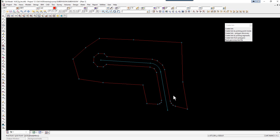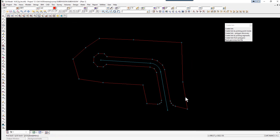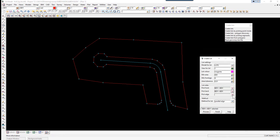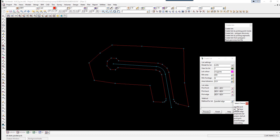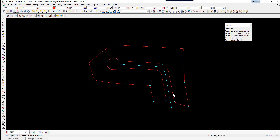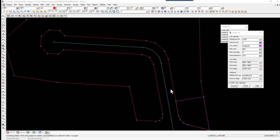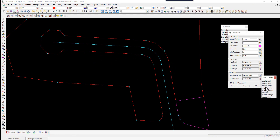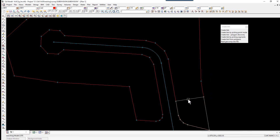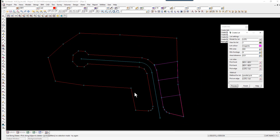We start off by picking the front edge with direction and accept. We then pick the back edge, again picking with direction and accept. We pick the starting edge — we don't need to pick with direction — and accept. We change the method to Perpendicular Start Point, pick a point on the front, and select Process. For the next lot we change the method to Parallel Pick and pick on this edge.